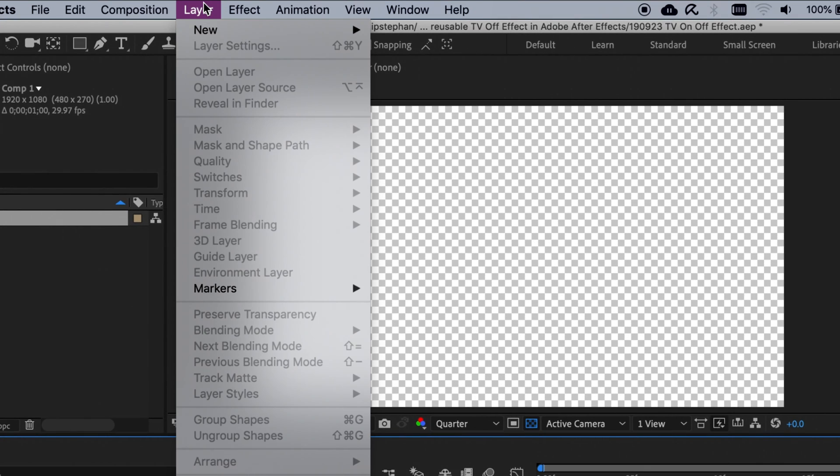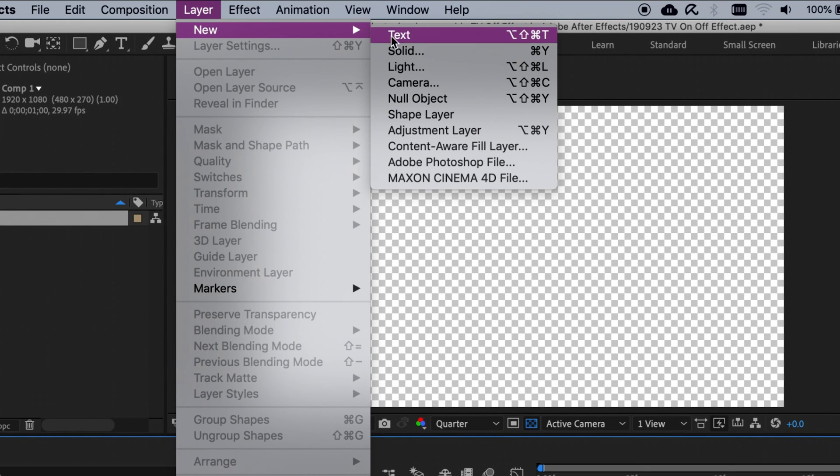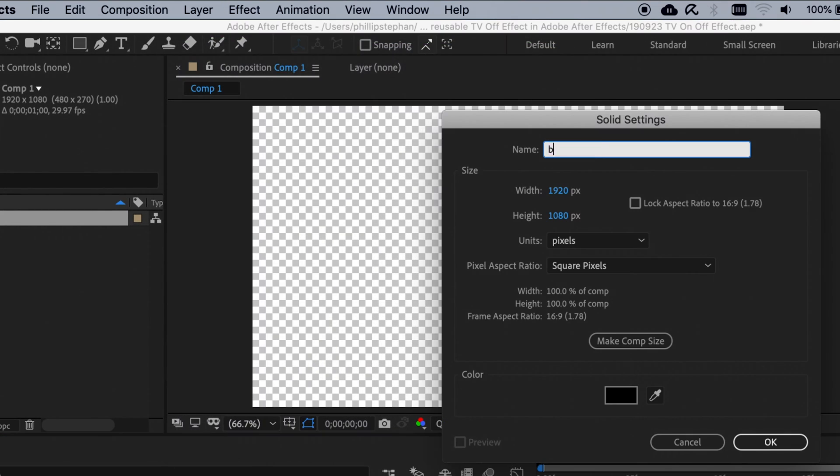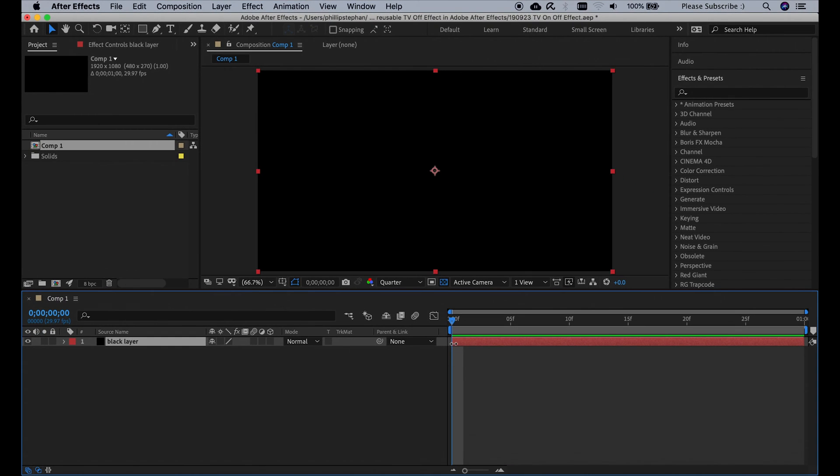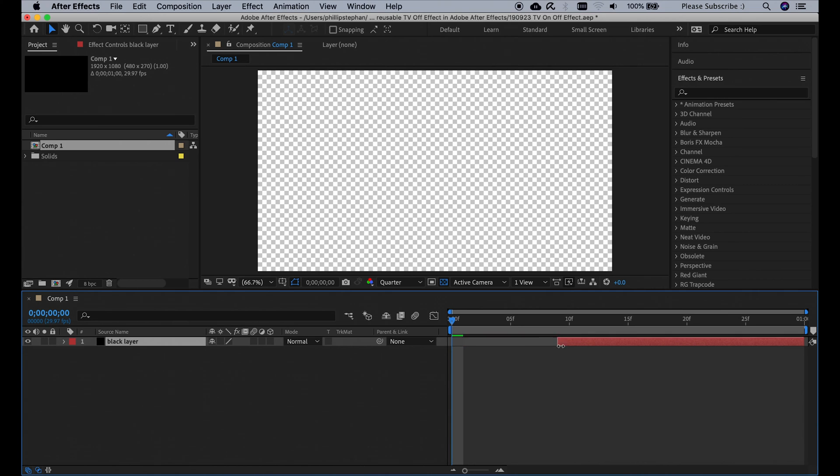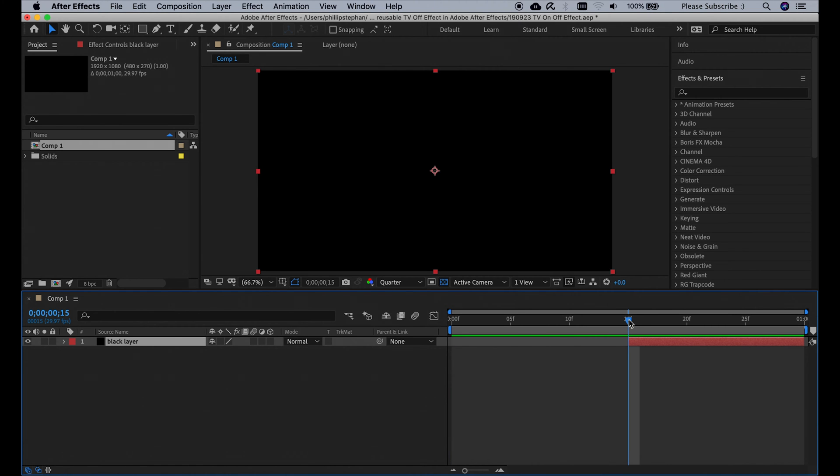Then we're going to make a new black colored solid. I'm going to name it black layer and then click OK. And I'm going to make it start at the 15th frame of this composition.